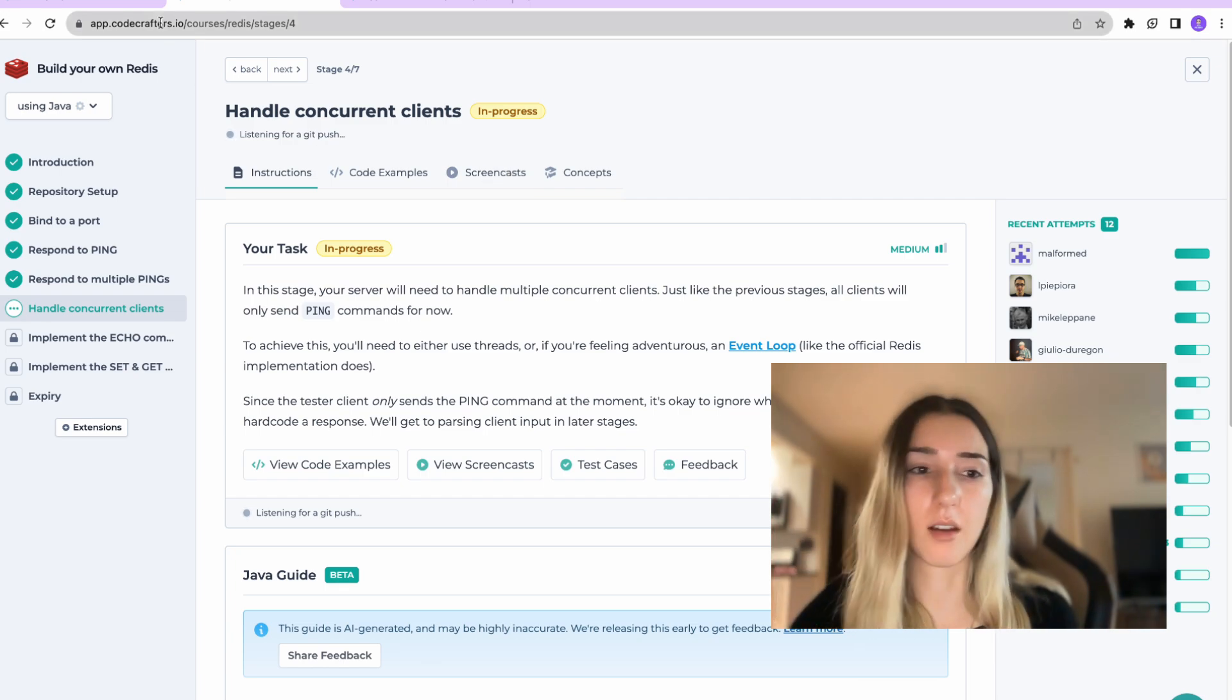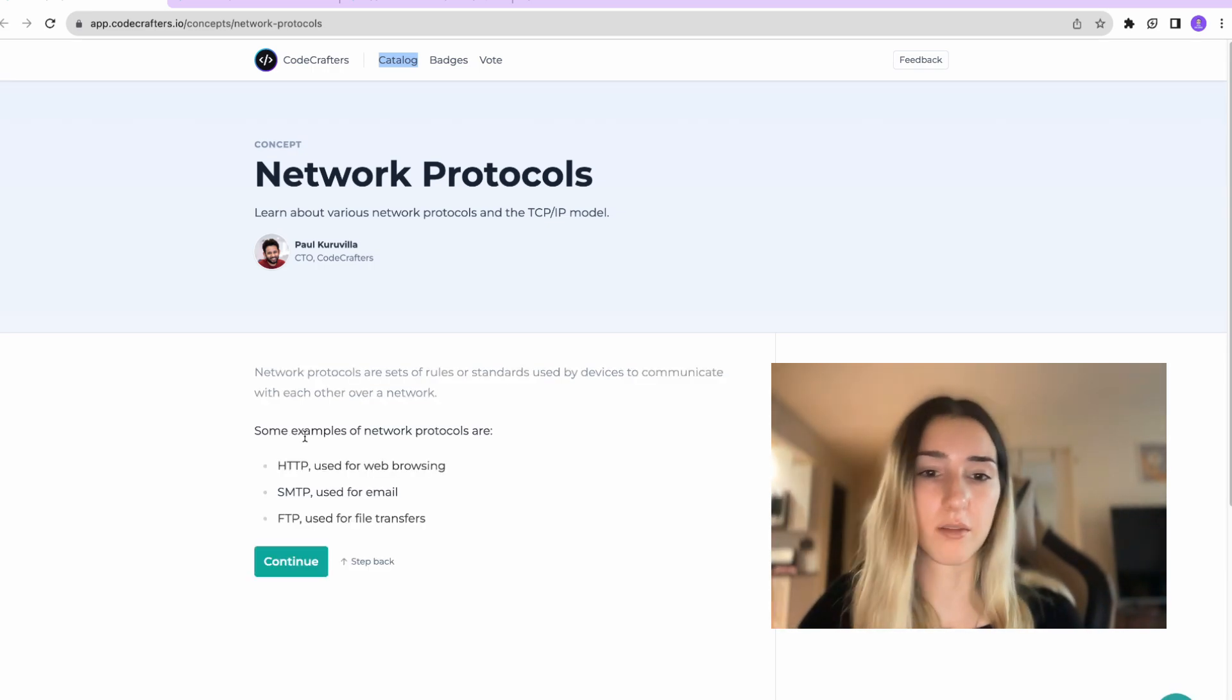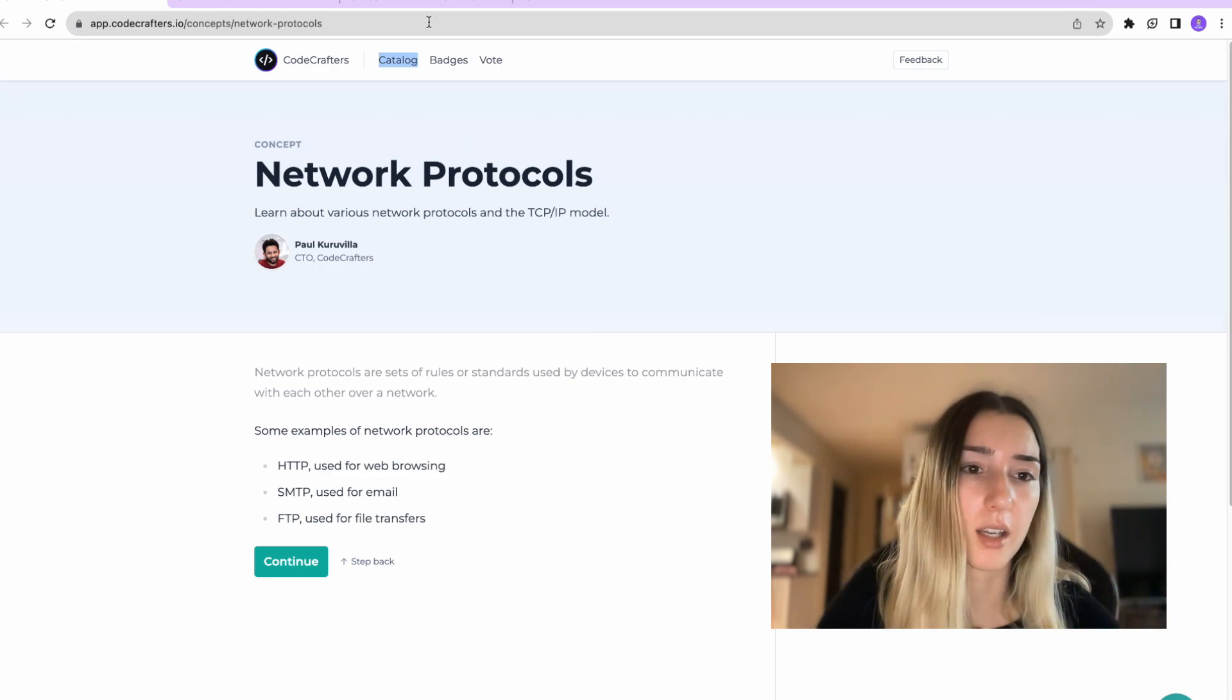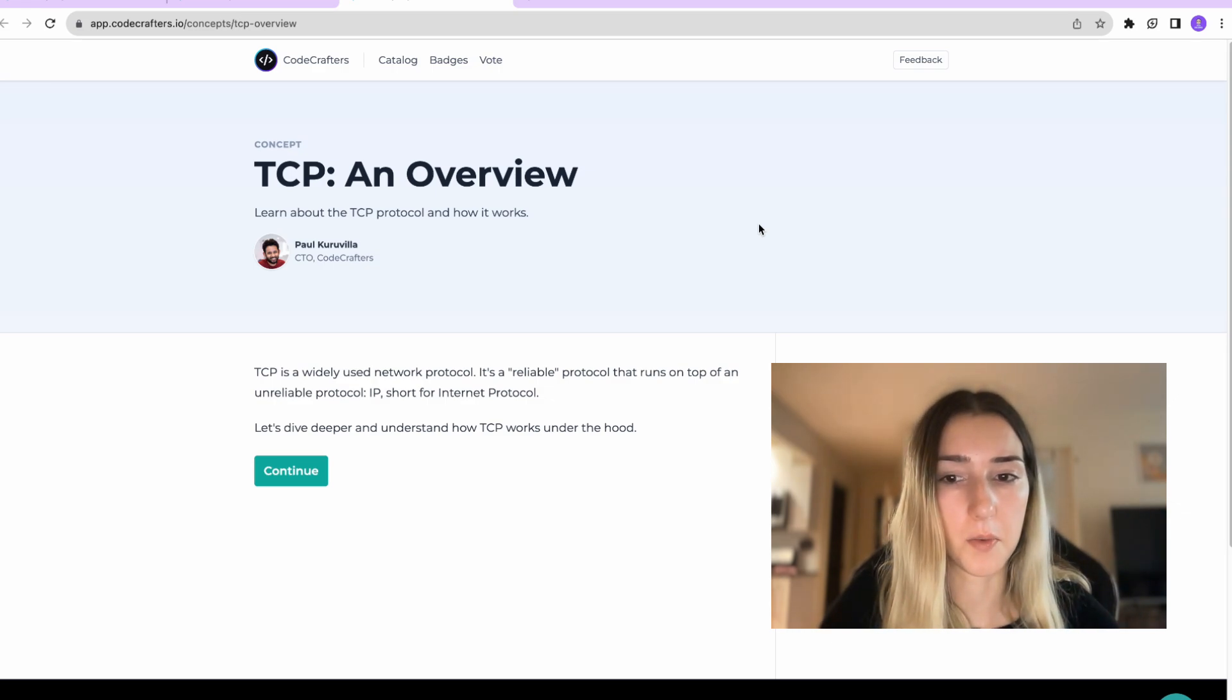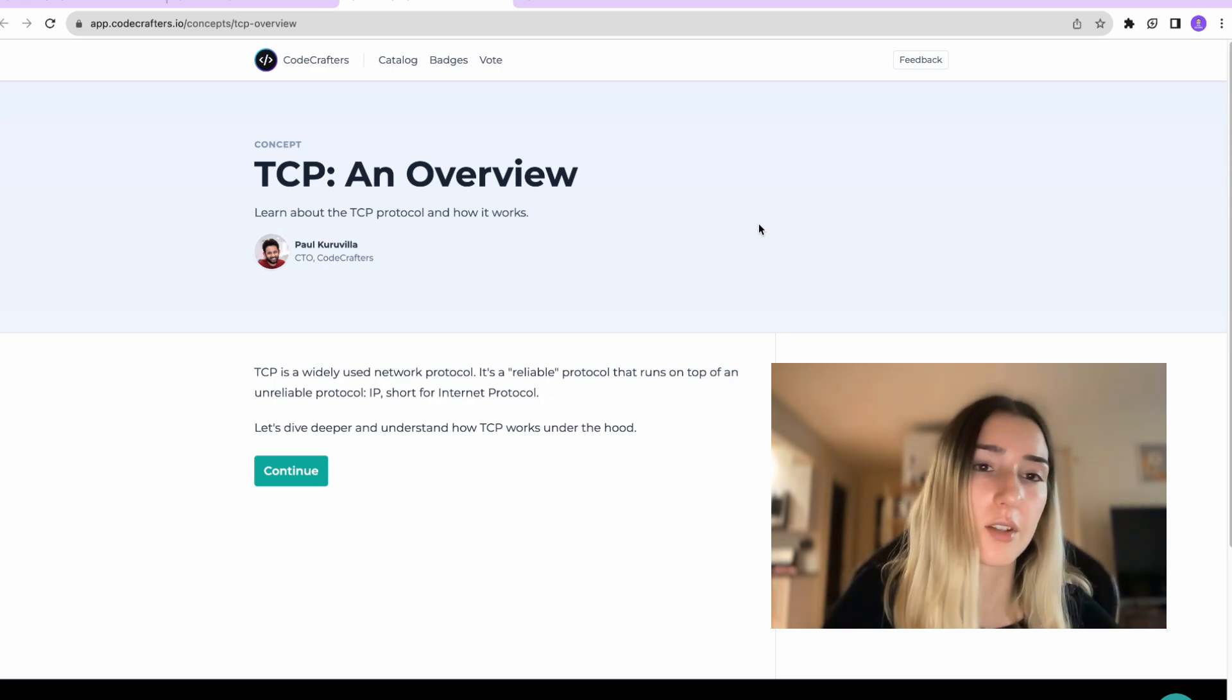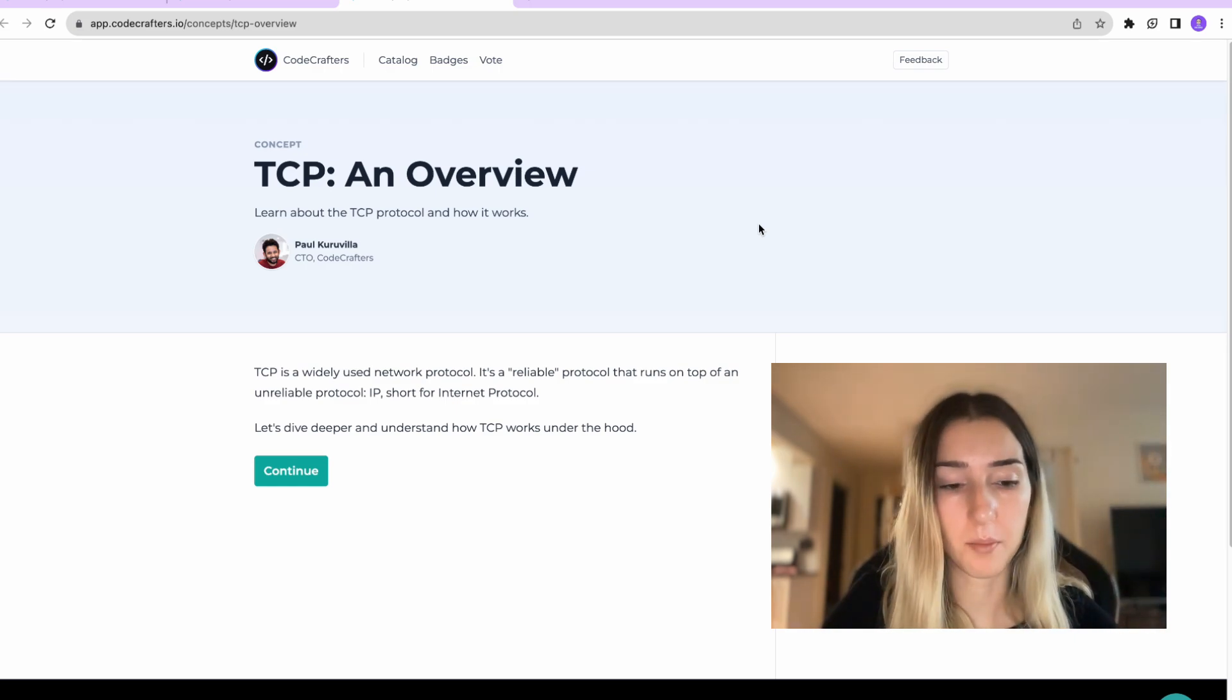Then we have multiple pings. Then there's concurrent clients that are pinging your server. So understanding event loops and etc. And there are also concepts that were provided inside here that you can brush up on, for example network protocols is what I needed to understand how redis works. And another one was TCP.